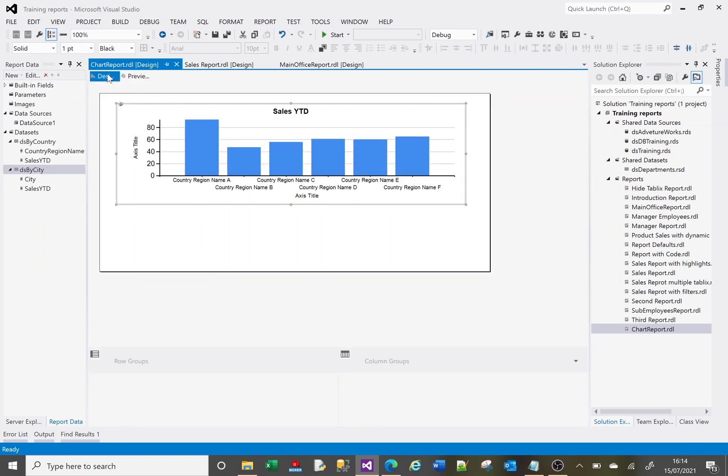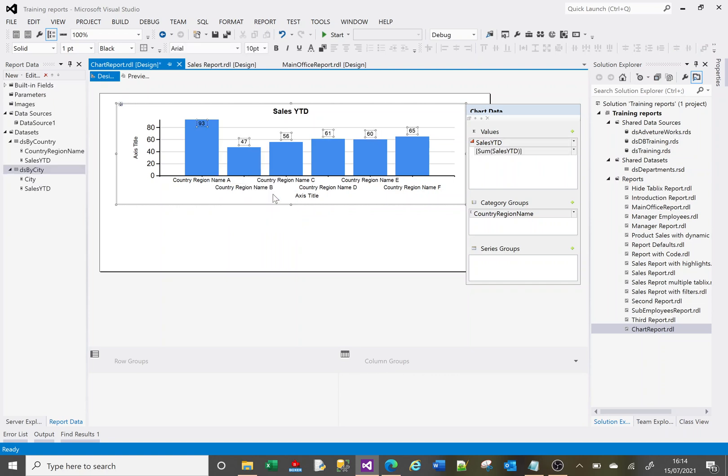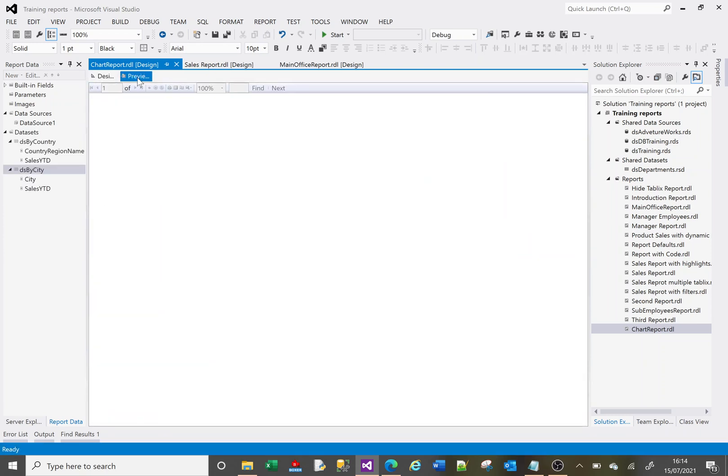We've got more options. We can make changes to... If we click on here and we click on Show Data Labels, this is now going to show us the values that make up the data in this chart. So if I preview it now, we're now getting the values that each of these bars represents.